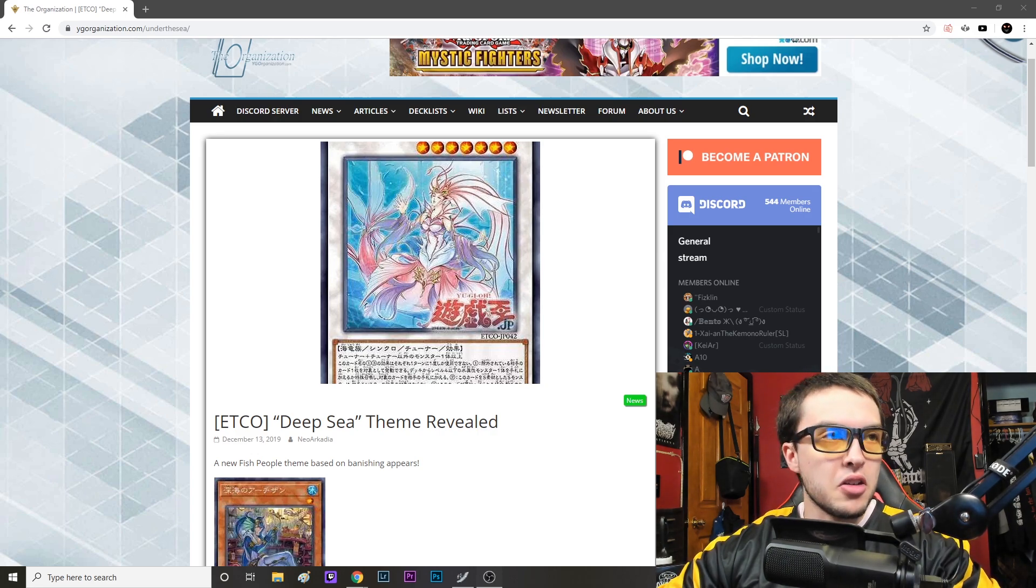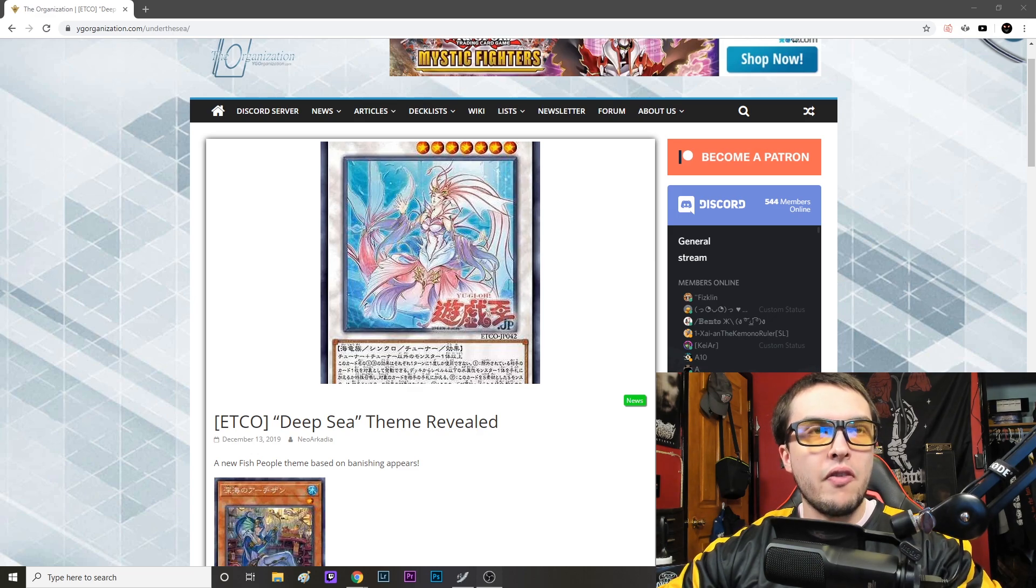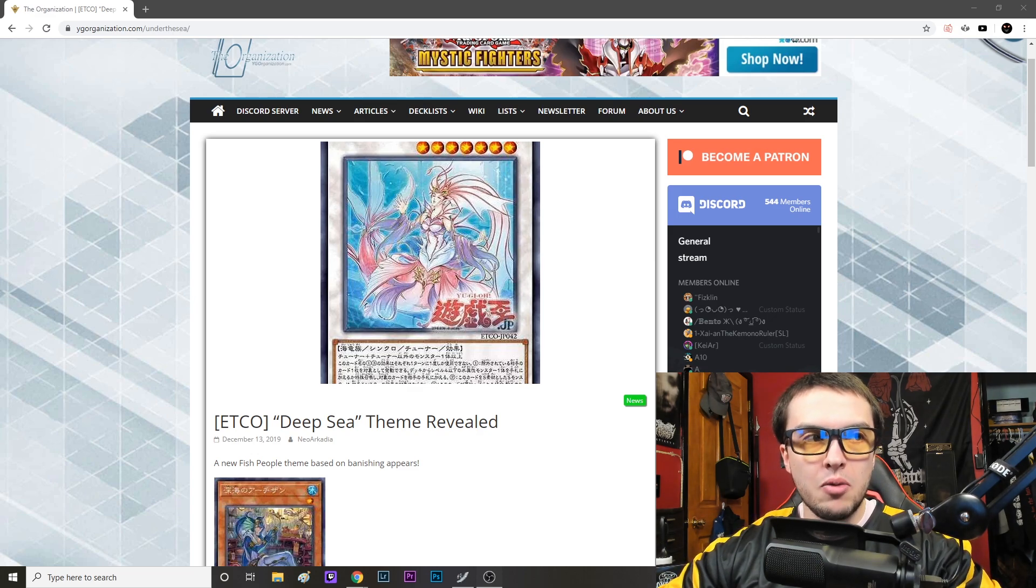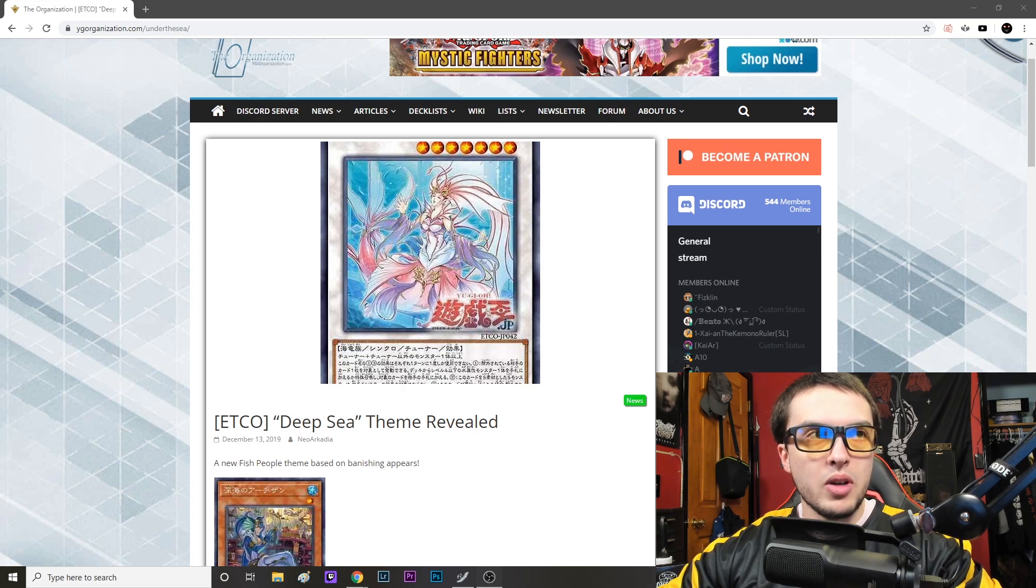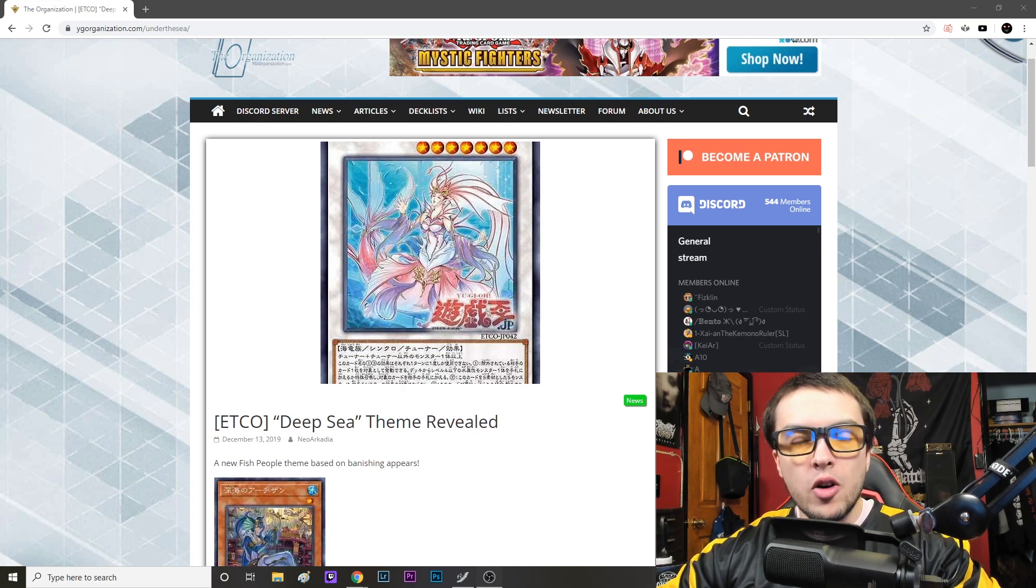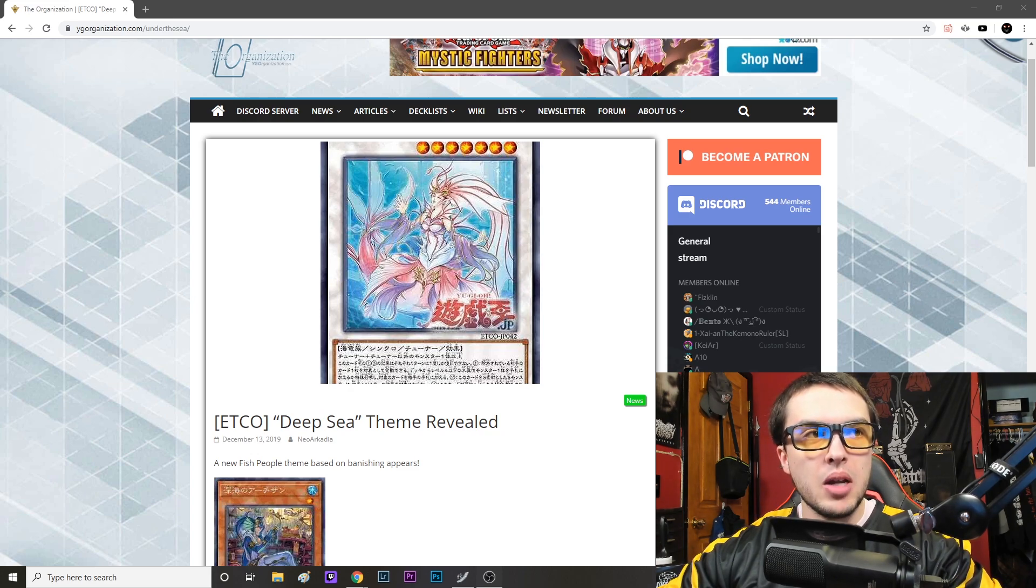It is coming in Eternity Code, which is the set following the Ignition Assault set which we're getting in January. So we will be getting the set sometime first quarter of 2020, I would imagine maybe March or April, sometime around there.